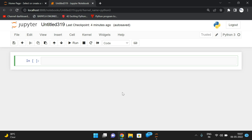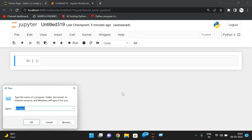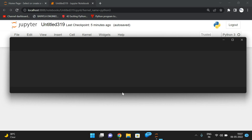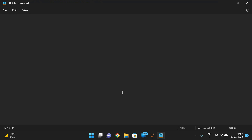Hello friends, welcome back to our channel. In today's session we'll discuss one more Python programming topic: how to find the numerical palindrome. Let me explain the logic and then we'll go with the program. First, palindrome check.